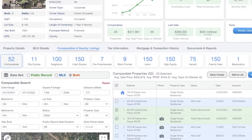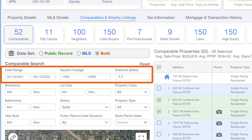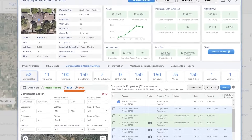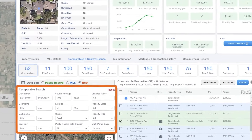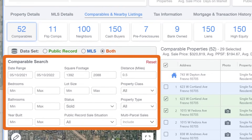By default, PropStream uses predefined criteria to automatically run generalized comps. These default criteria are: the property must have sold within the last year, be within half a mile radius of the subject property, and have a similar square footage of 20% more or less than the subject property. The default criteria is highly customizable and should be adjusted to fit each subject property's characteristics, location, and situation.